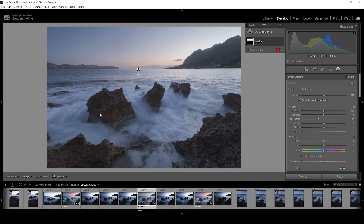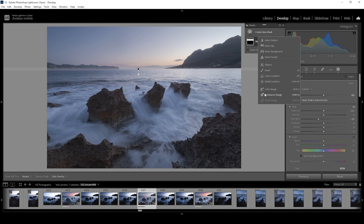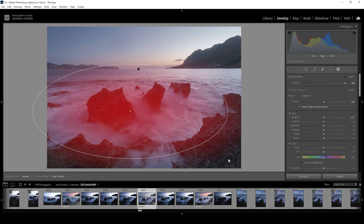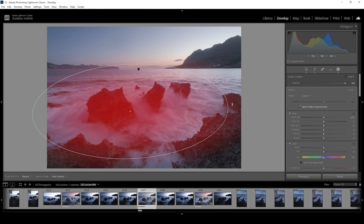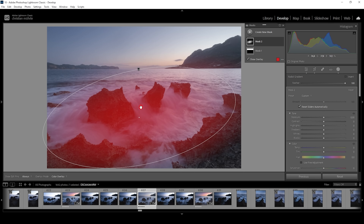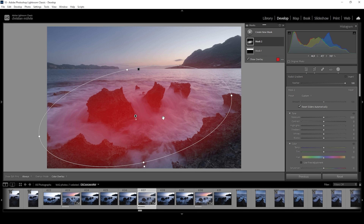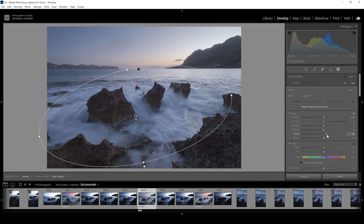Let's work on our subject with those three rocks in the center. I'm going to use a radial gradient and cover pretty much all the area right here. To bring some more attention to this place, we want to add more detail — I'm going to do this by increasing the whites, making this area brighter first.